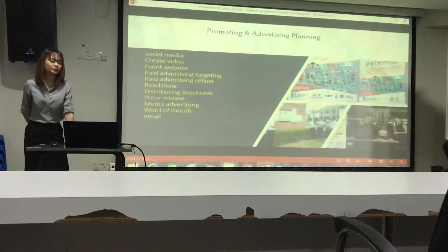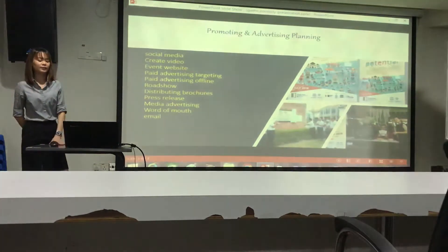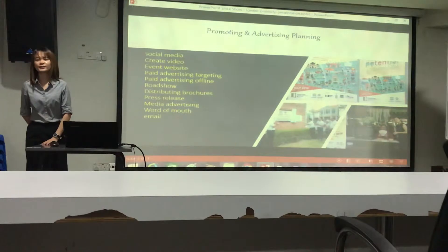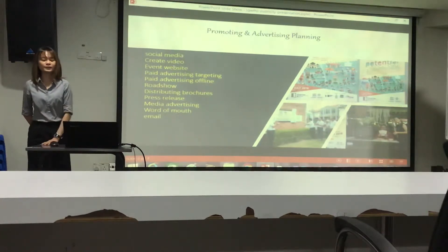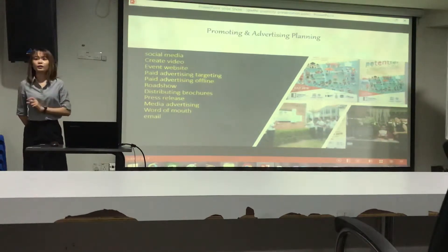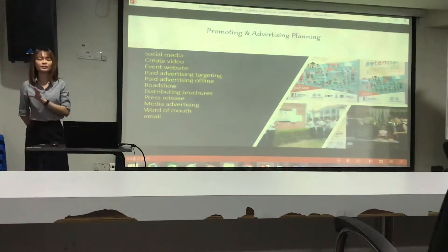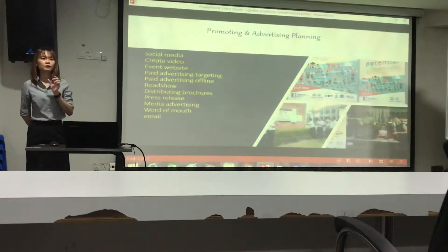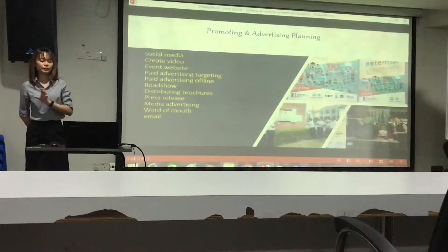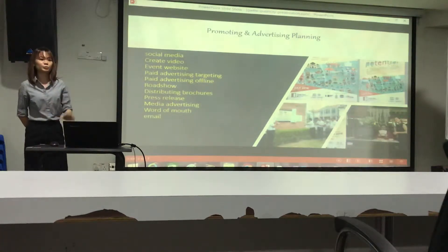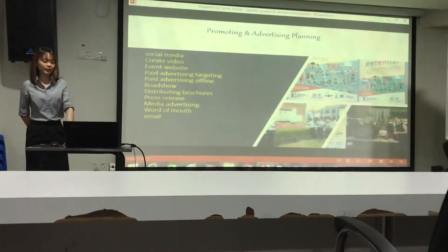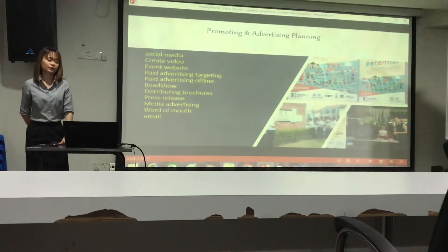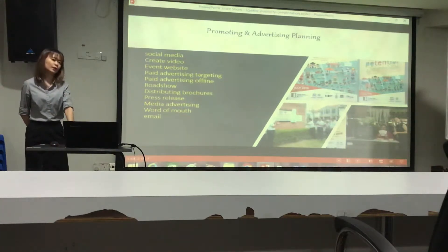Another approach is paid advertising targeting, which means through Facebook advertising. The Publicity Group paid for Facebook advertisements to try to reach more people geographically and expand the event to a wider audience.